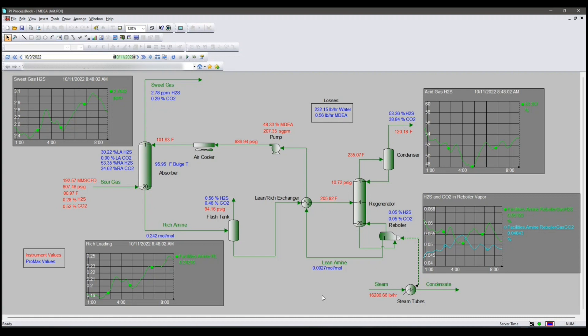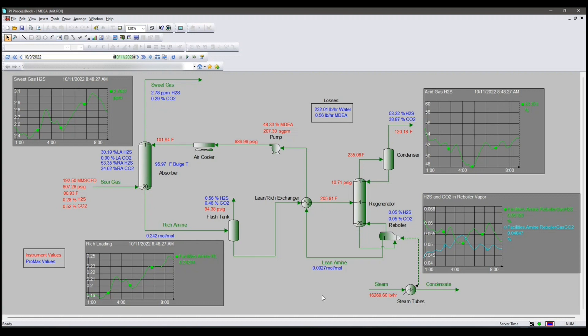For example, looking at these results, I can see my absorber approaches, bulge temperature, and rich loading are all low enough that my unit can handle a lowered circulation rate. I can also see my steam rate is high enough to prevent corrosion in my reboiler. And I know that by observing the H2S and CO2 concentration in the reboiler vapor.